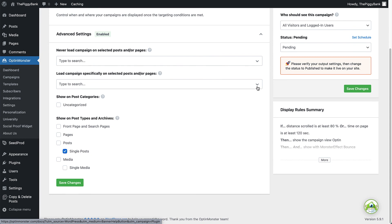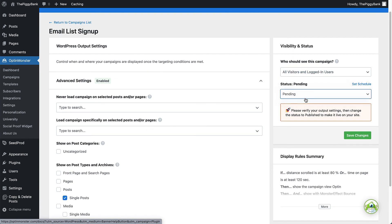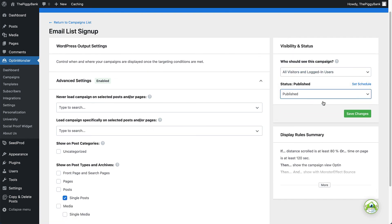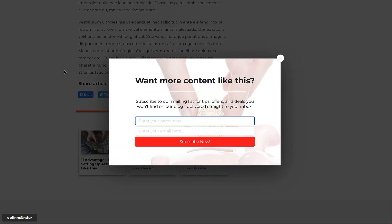Now, I just need to ensure that my campaign is set to Published under Visibility and Status, and then select Save Changes. And that's it! My campaign is now converting my website visitors into email subscribers.